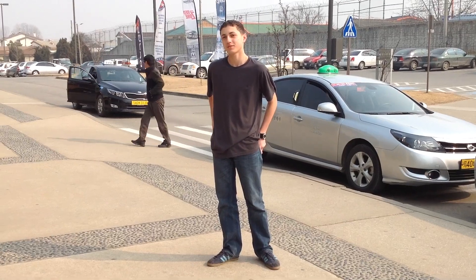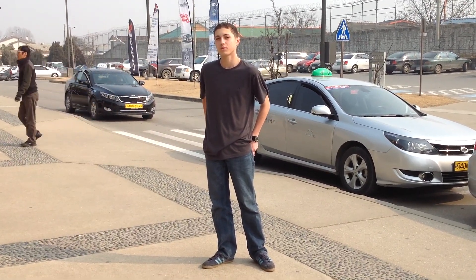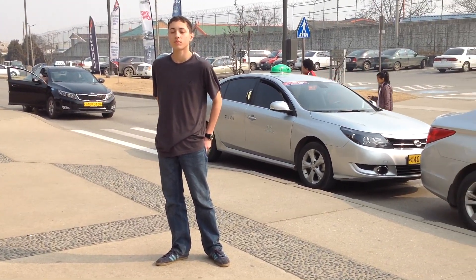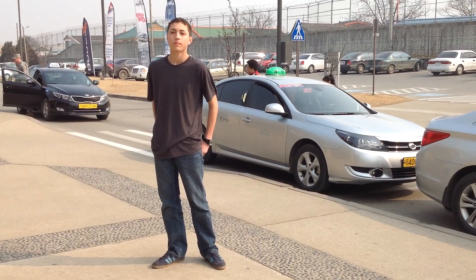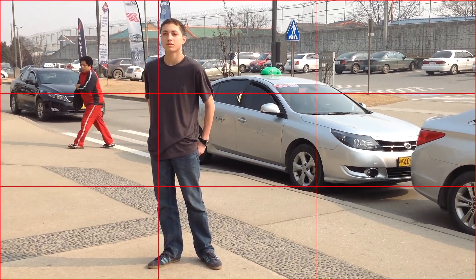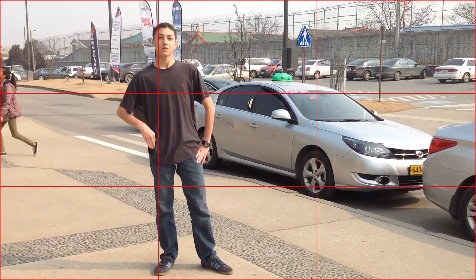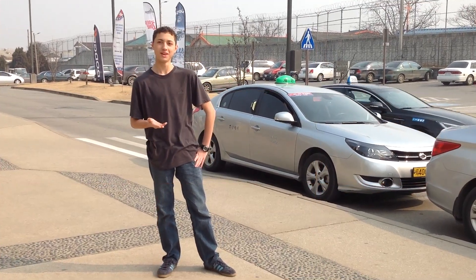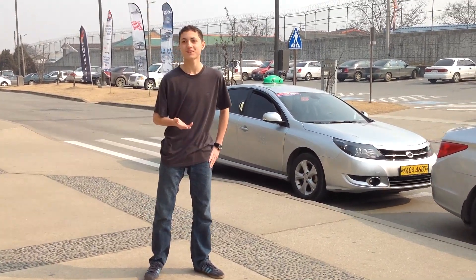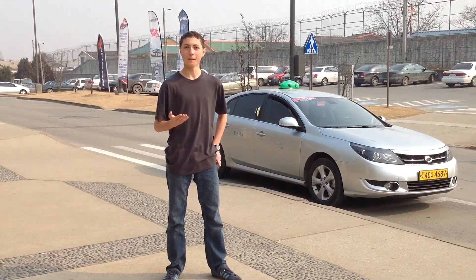Generally, it's boring to perfectly center your subject. You want them a bit more to the left or right of center. This also applies with horizon lines — don't center the horizon so it divides the frame into even top and bottom halves. Instead, have the horizon run across the lower or upper third of the image frame.